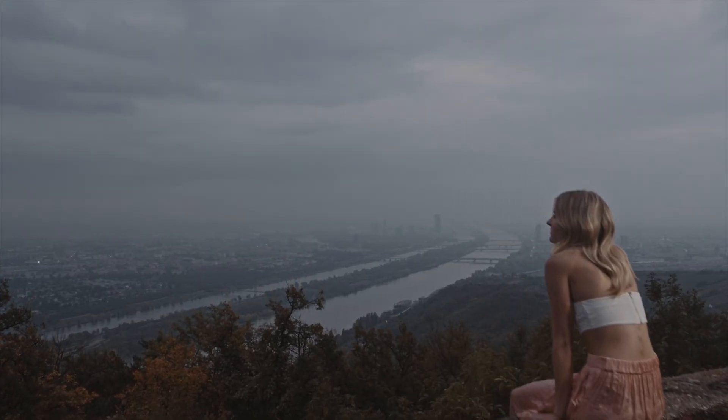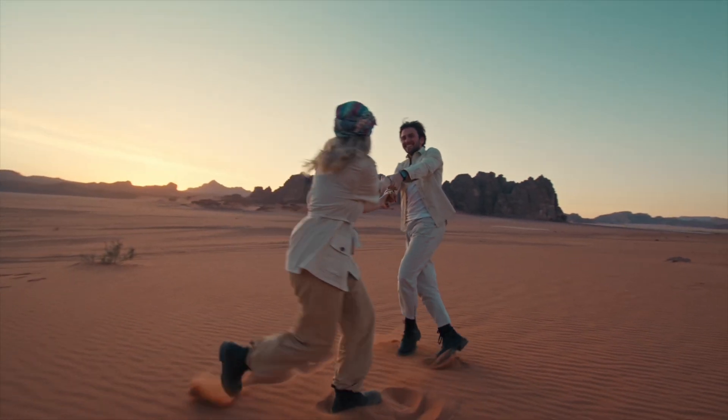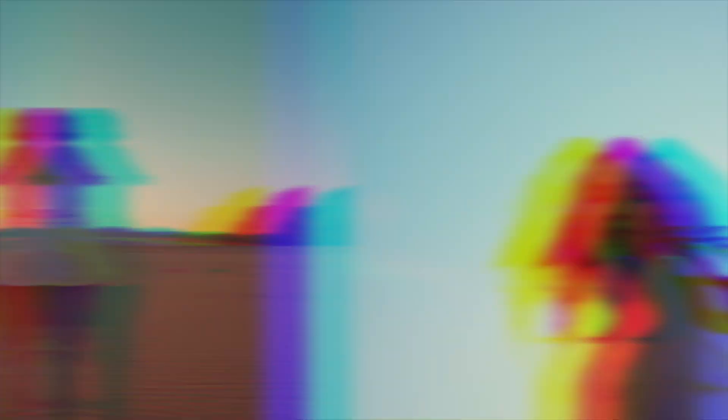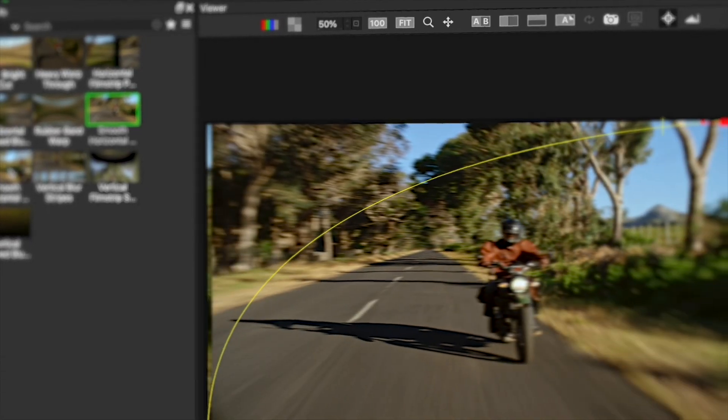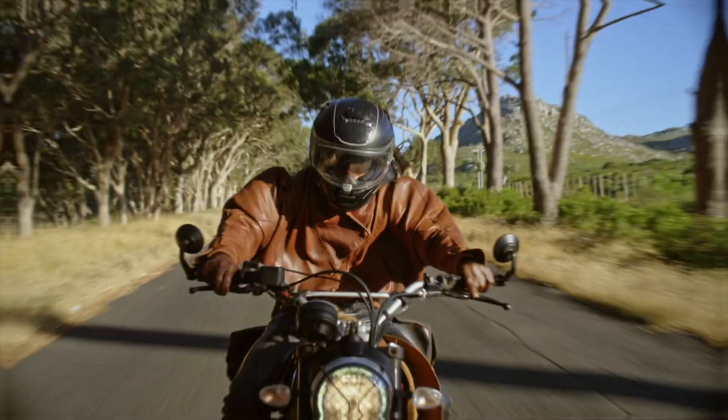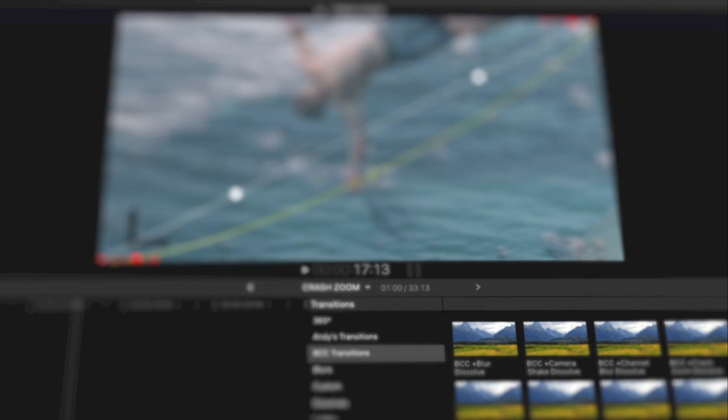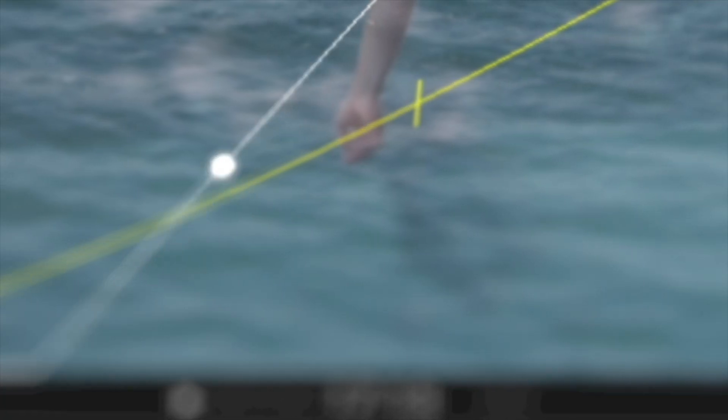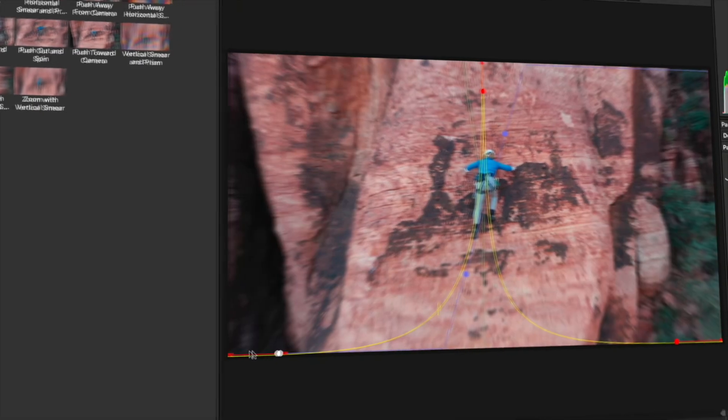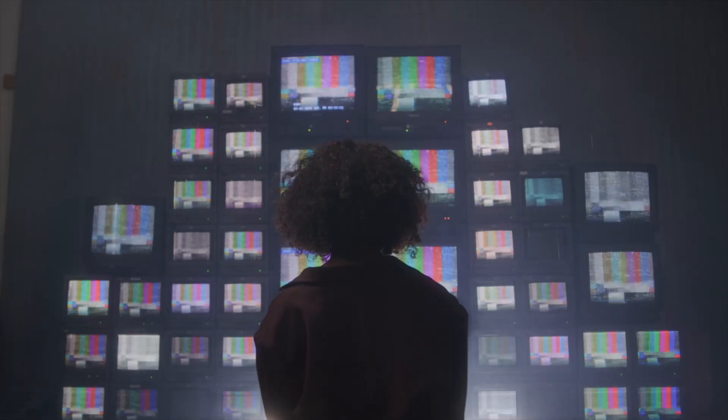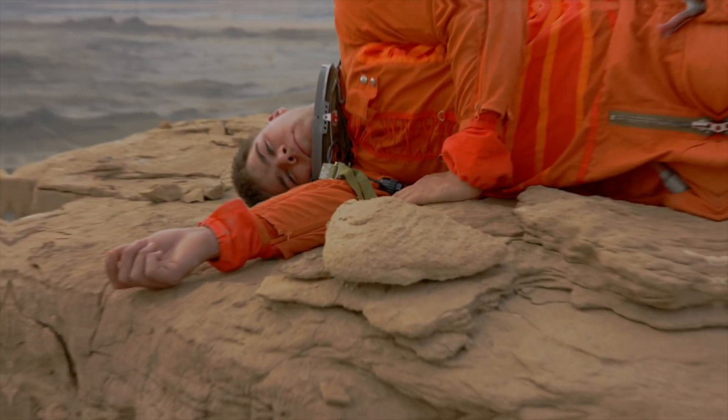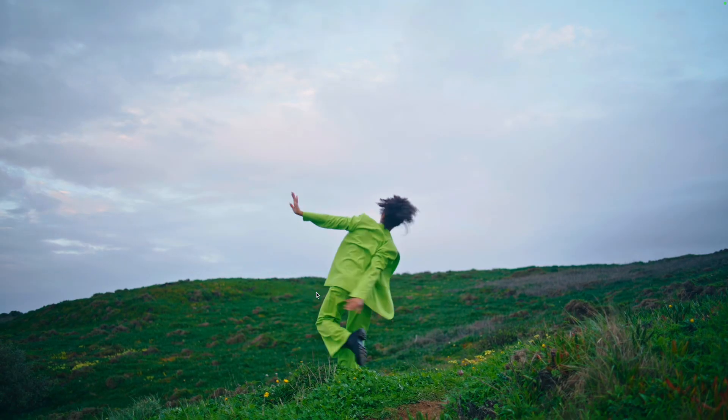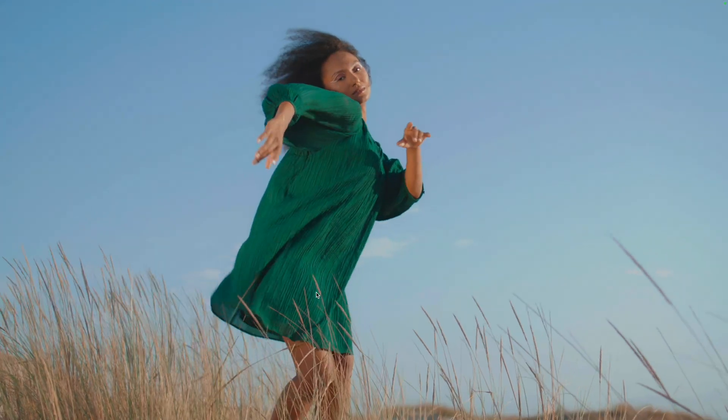And this is where Boris FX Continuum comes into play. With over 40 plus transitions that extend the capabilities of your NLE, this allows you to niche down, not to mention control the exact look and pace that you want. We'll see this by exploring a few different transitions in an unlikely category of the wipes that we have to offer. Let's see this all inside of Adobe Premiere Pro.